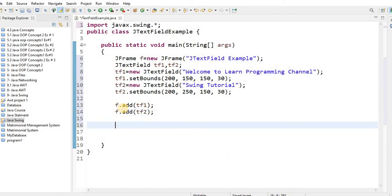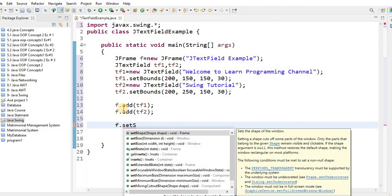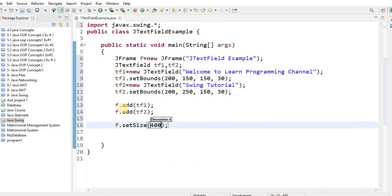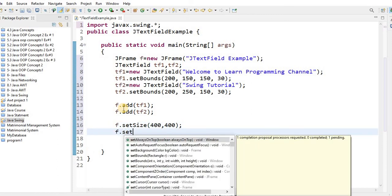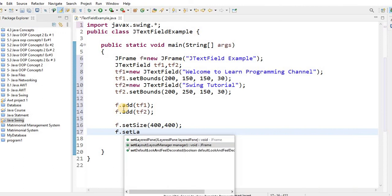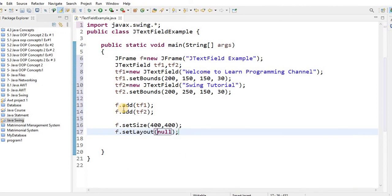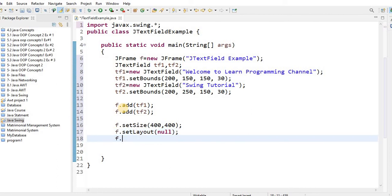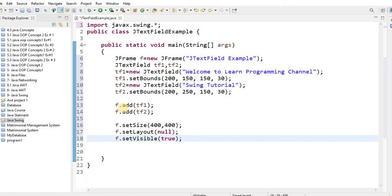Now you will configure the frame. First, call f.setSize and set the width to 400 and an appropriate height. Next, set the layout using setLayout — you can keep the layout as needed. Finally, call f.setVisible and pass true so the frame becomes visible on screen.